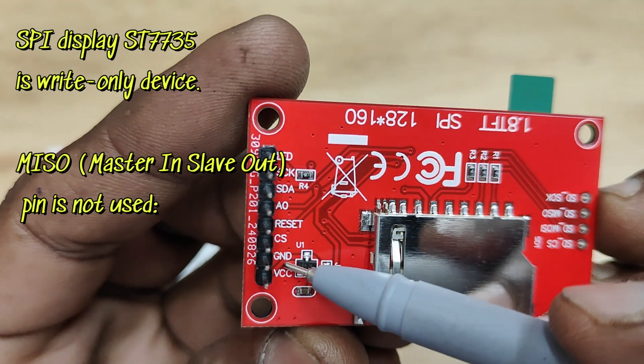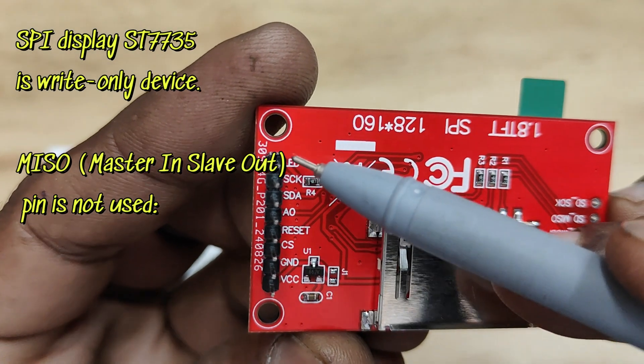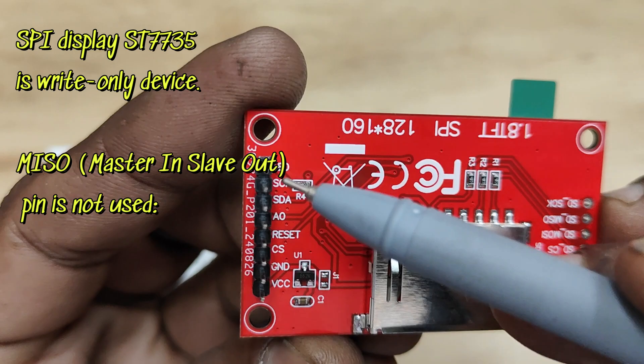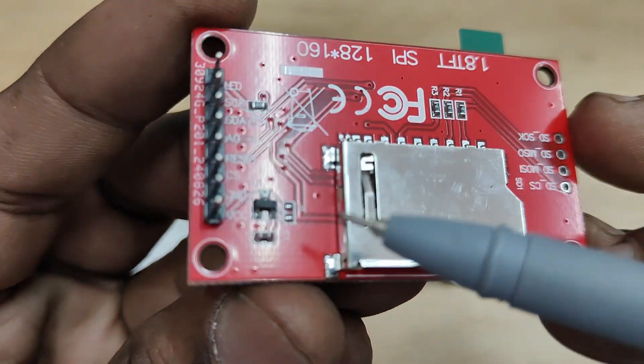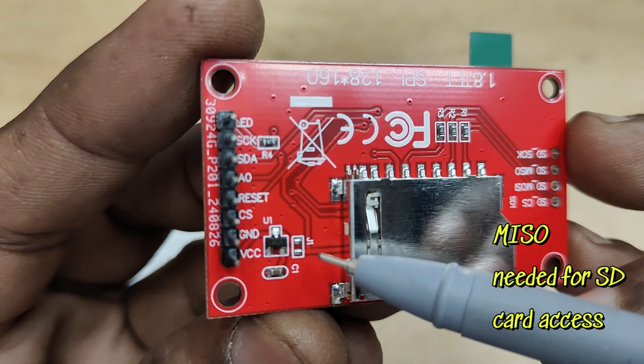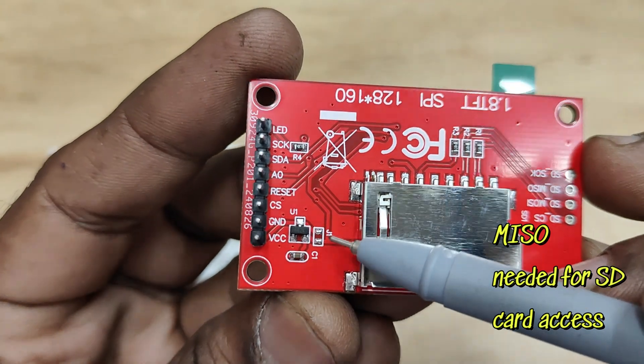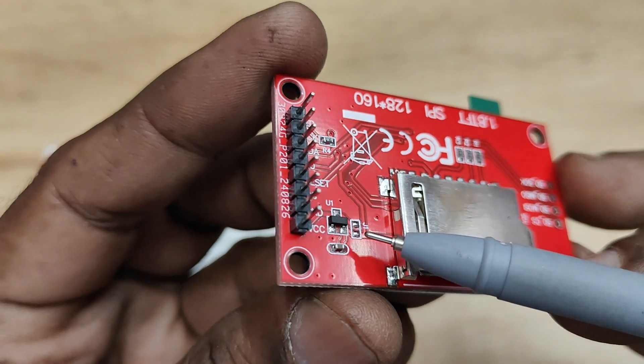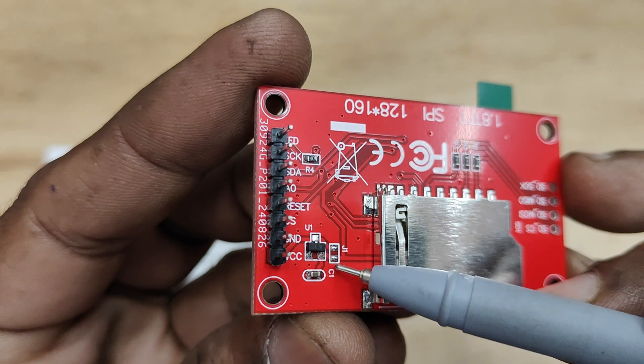This display is a write-only device, so MISO pin is not used for display purpose, but MISO is used for SD card access. As it is an SPI interface, MISO is used only for SD card interface.